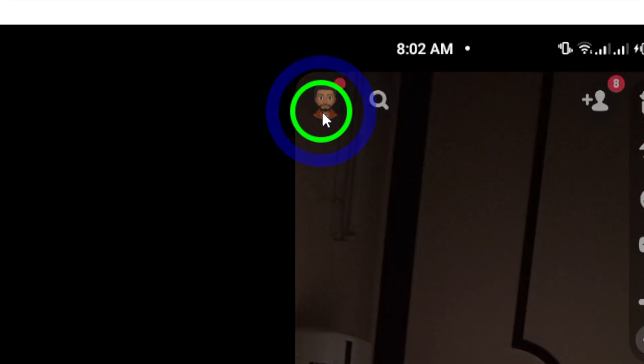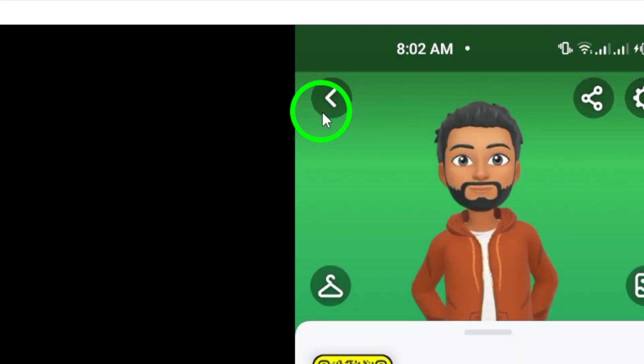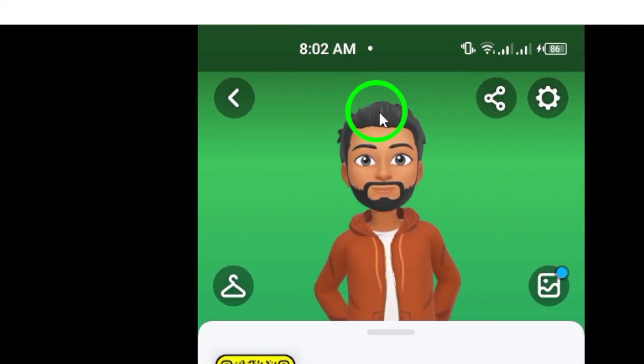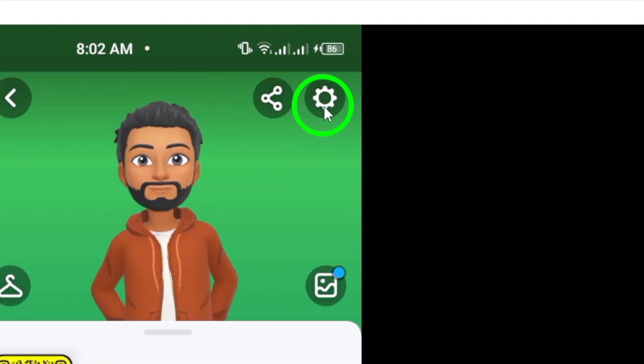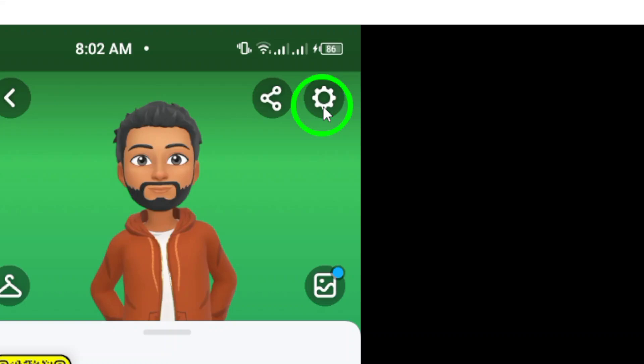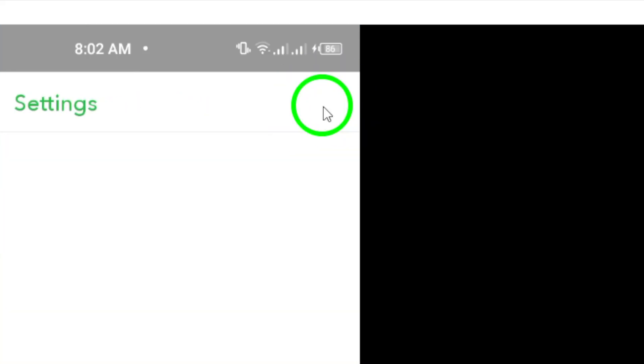Next, you'll see a gear icon also at the top right of your profile page. This is the settings menu. Tap that gear icon to open the settings.